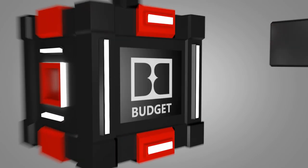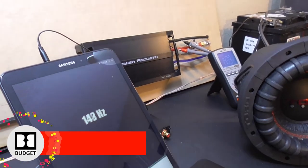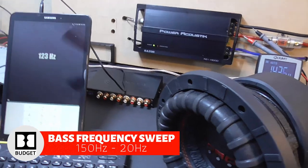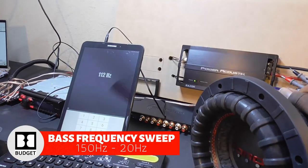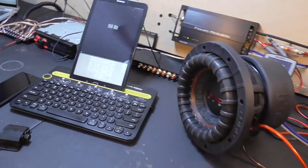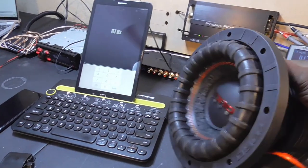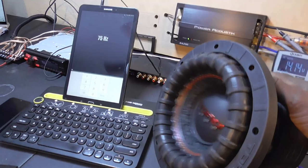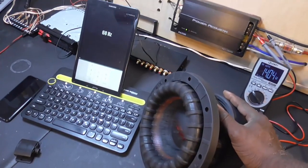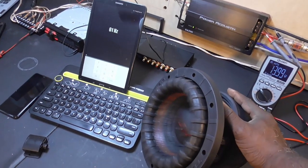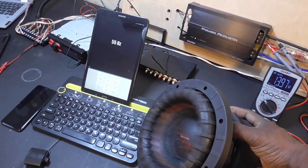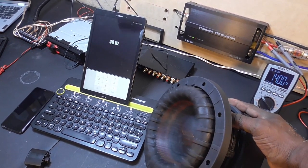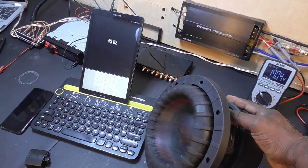As always the bass sweep is going to be from 150 hertz down to 20 hertz. This is to see at what frequency this thing is most responsive at. It has an FS of 45 hertz. We're going to see what this bench test proves to be the most responsive frequency for this subwoofer. This is running at about 500 watts. We just want to see how it moves.